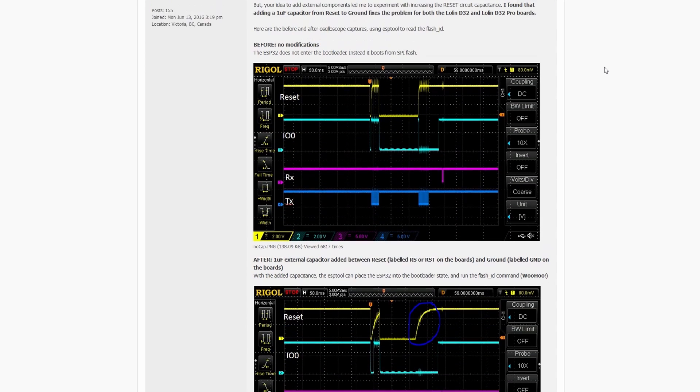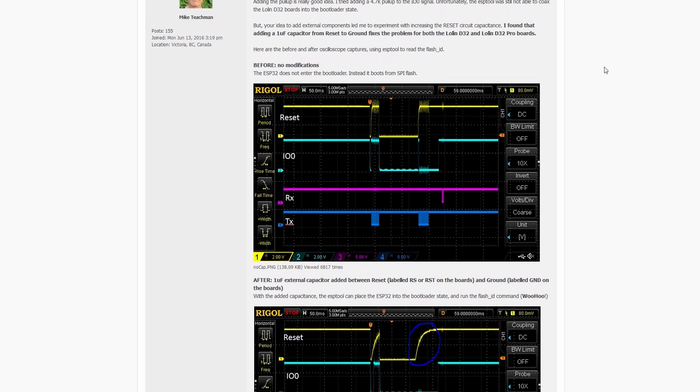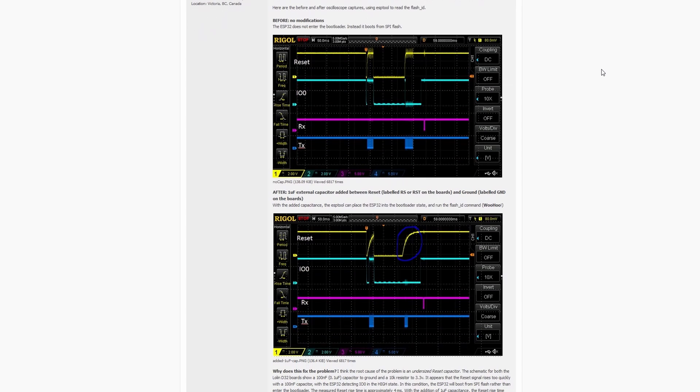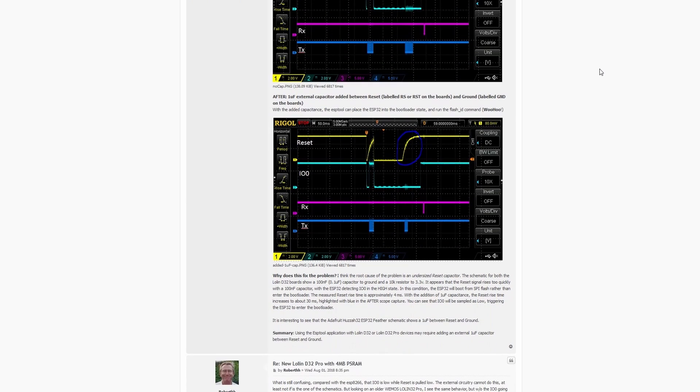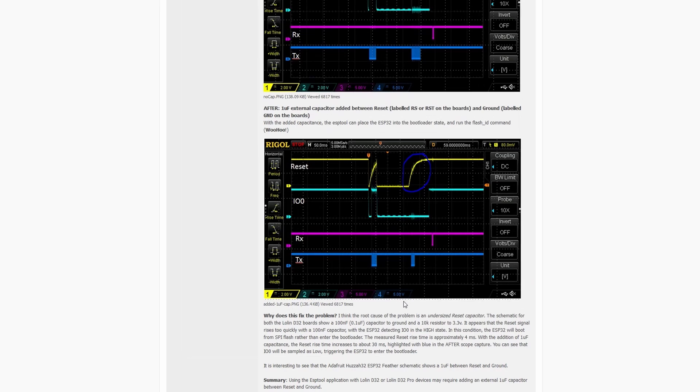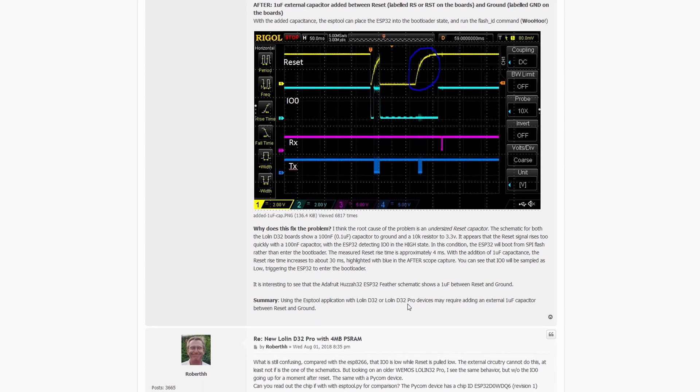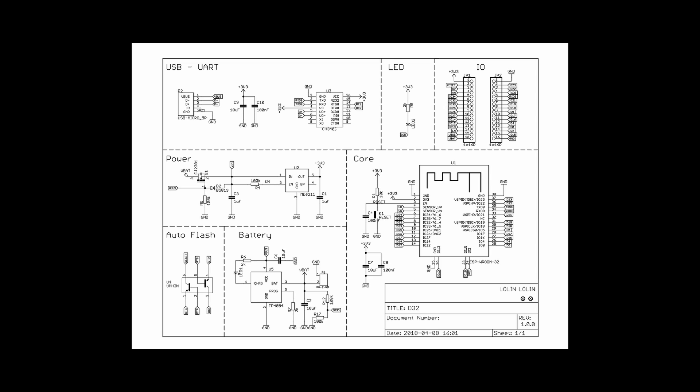After researching various discussions and forums regarding the ESP32 code upload issue, I came across a detailed explanation by Mike Teachman that specifically addresses the problem with Lowland D32 boards. According to his analysis, the root cause of the problem is an undersized reset capacitor. The schematic for Lowland D32 boards shows a 100 nanofarads capacitor to ground and a 10 kilo resistor to 3.3 volts, but this results in the reset signal rising too quickly, causing the ESP32 to detect IO0 in the high state.